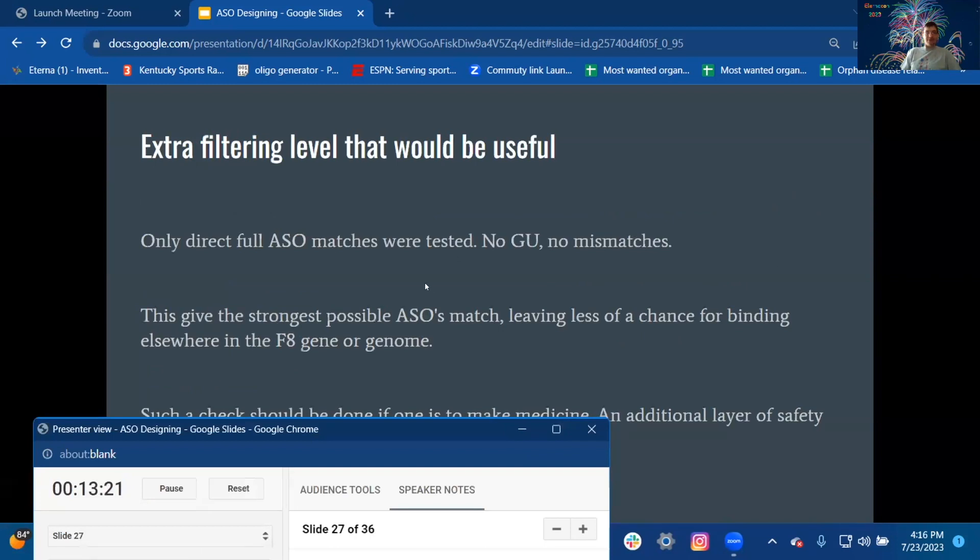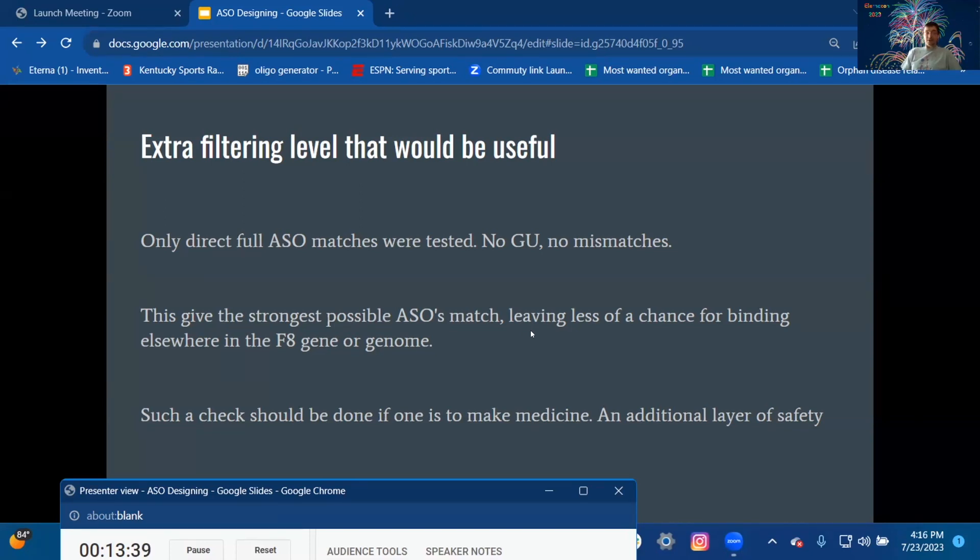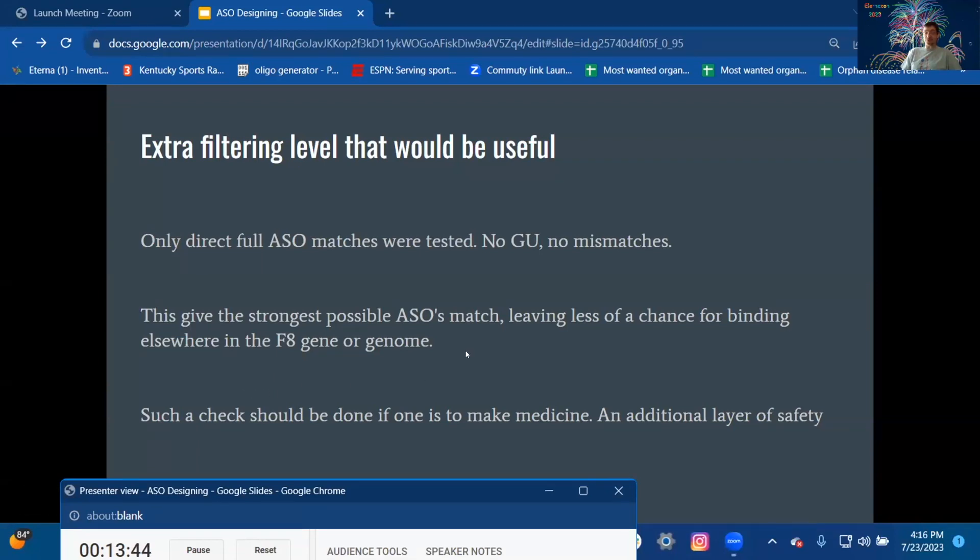Extra filtering level that would be useful: Only direct full ASO matches were tested, no GU, no mismatches. This gave the strongest possible ASO match, leaving less of a chance for binding elsewhere in the F8 gene or genome. Such a check should be done if one is to make medicine, an additional layer of safety.